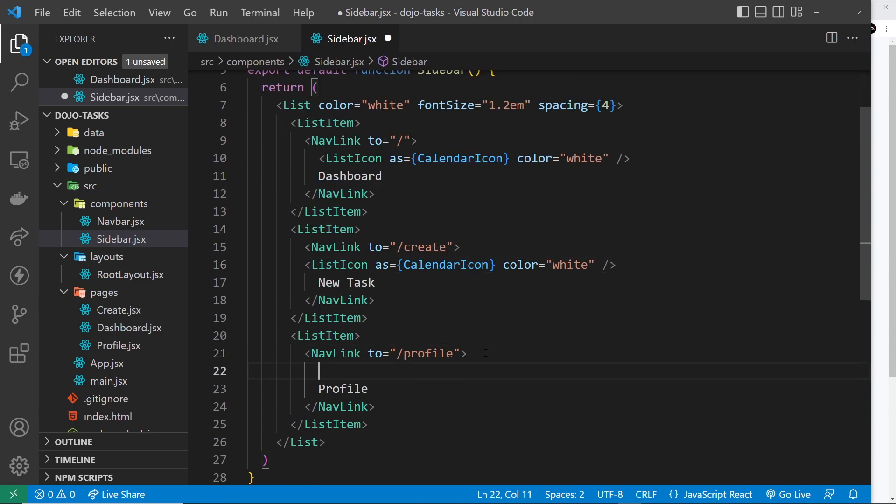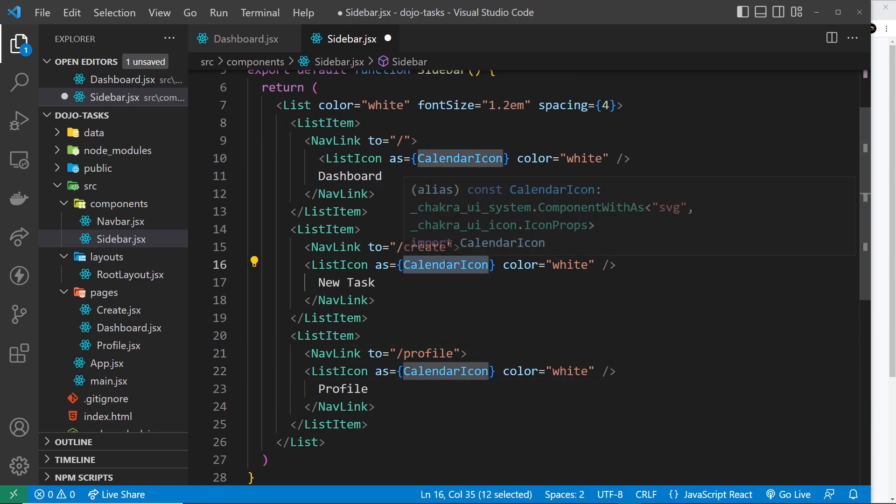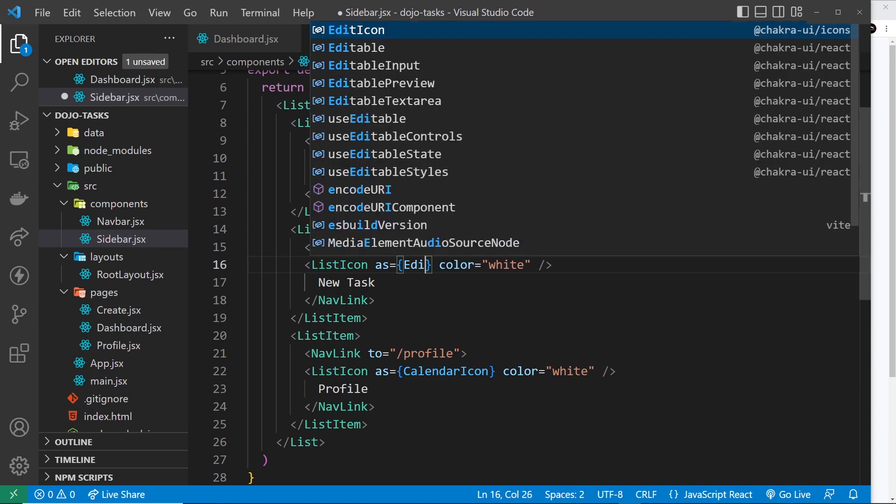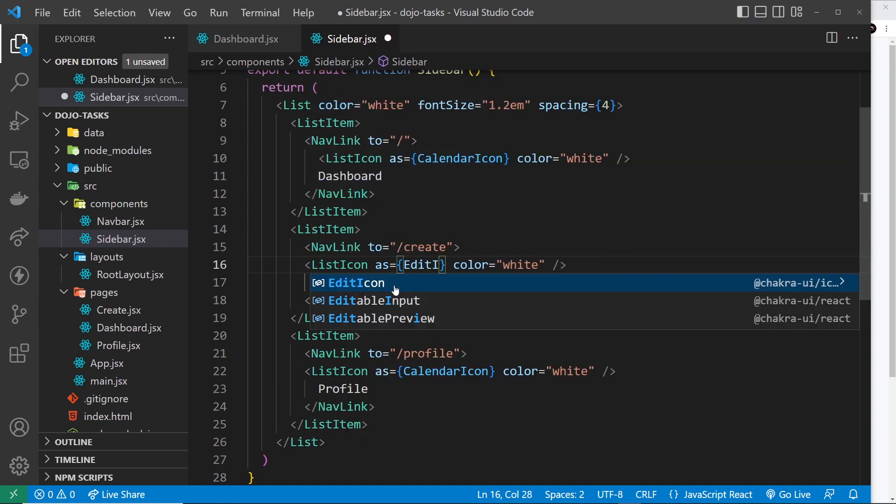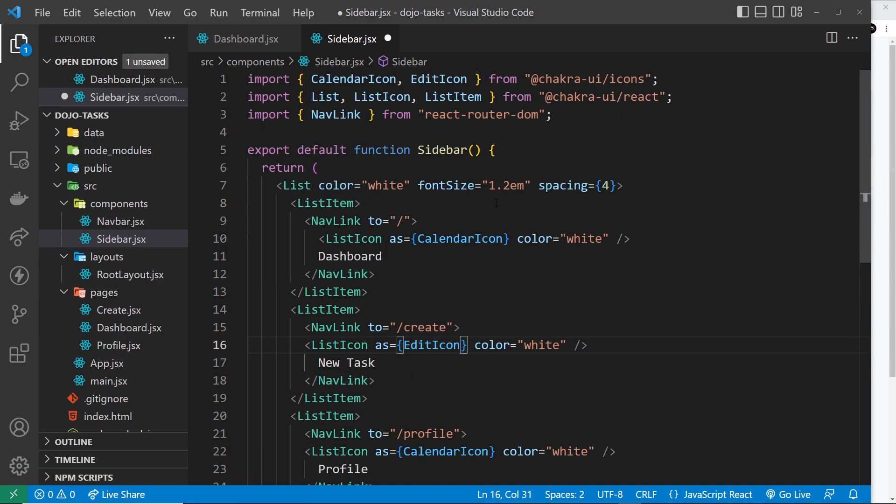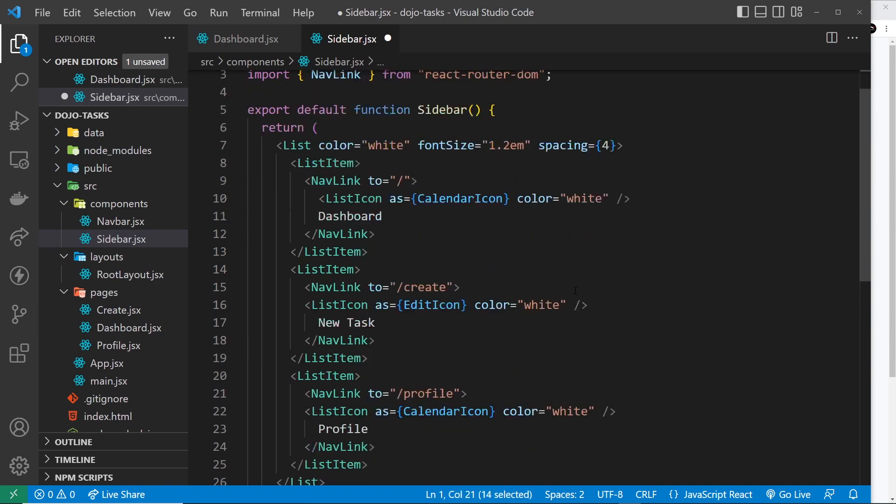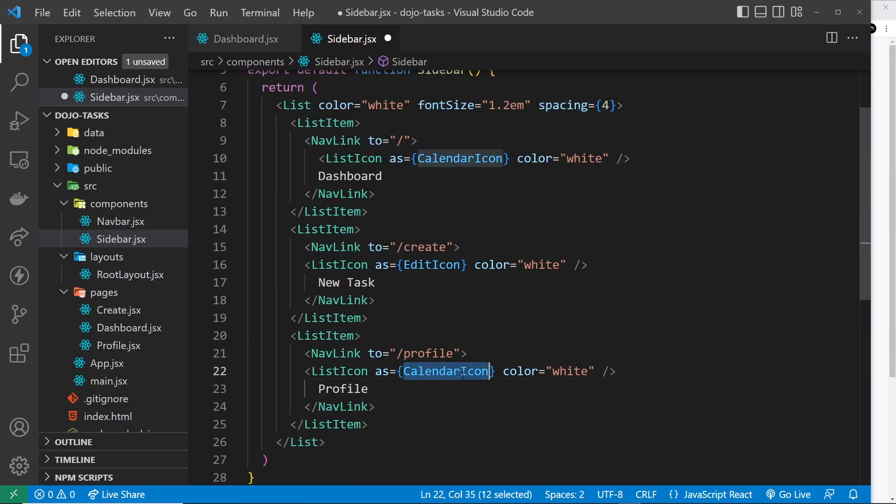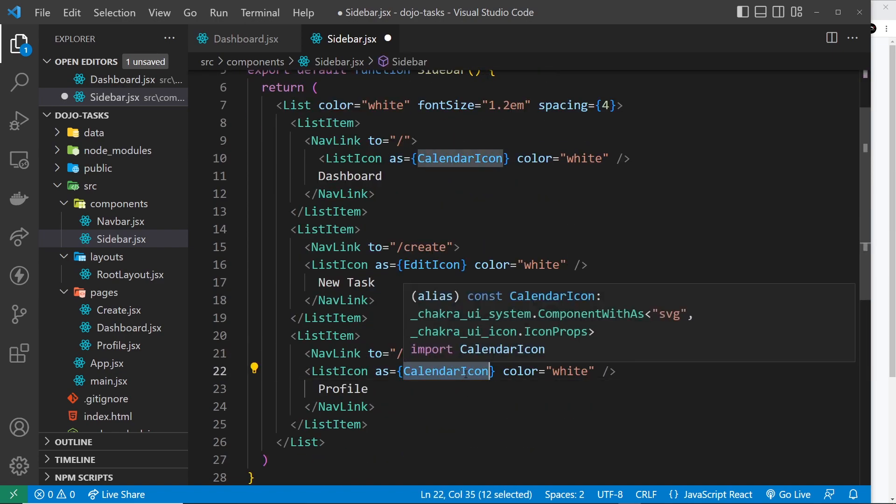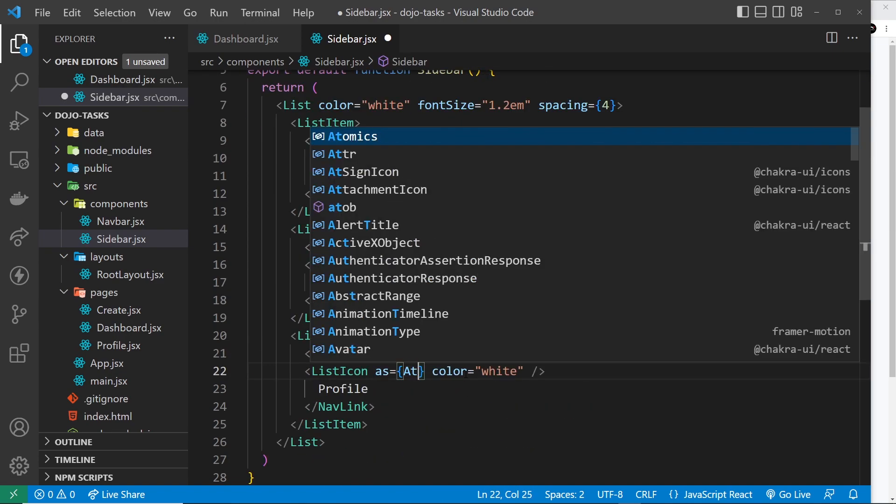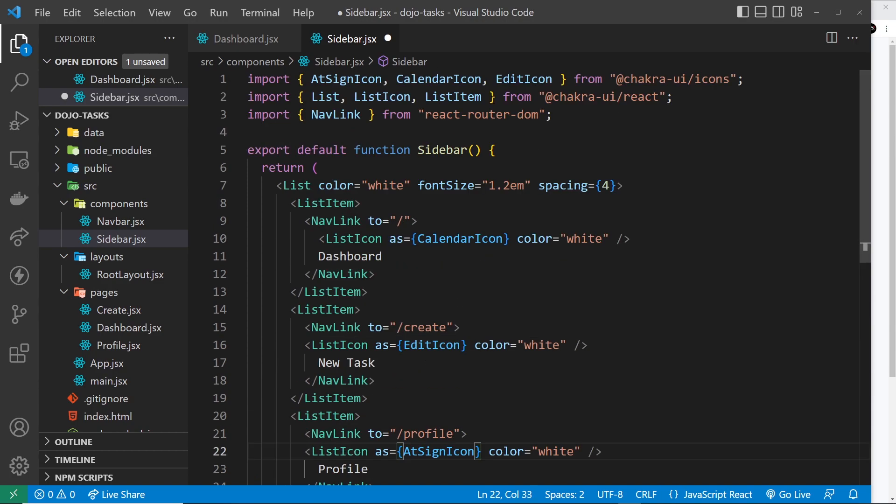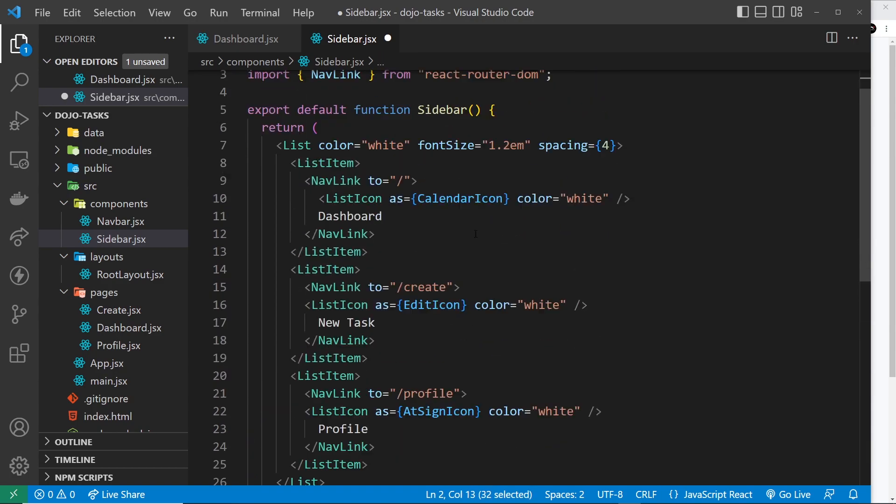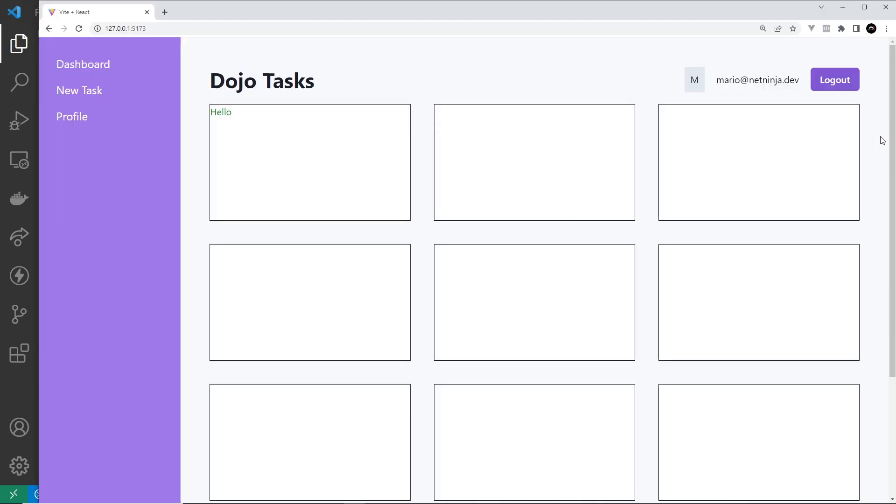I'm going to copy that and paste it in each one and we'll just change the icon each time around. The second one is going to be an EditIcon - click on that to import it at the top otherwise it won't work. And the third one is going to be AtSignIcon. So they're all imported and we're using those three icons before the text down here.